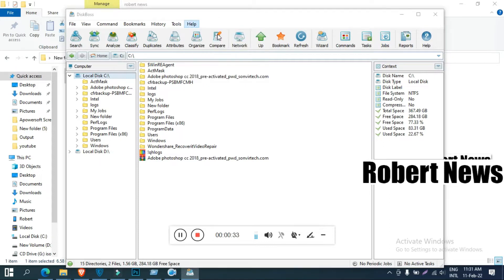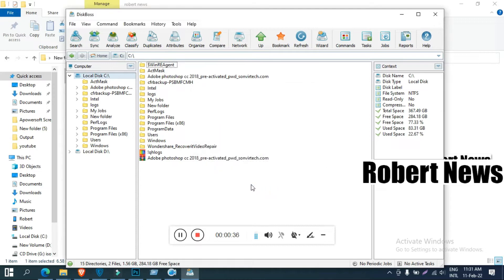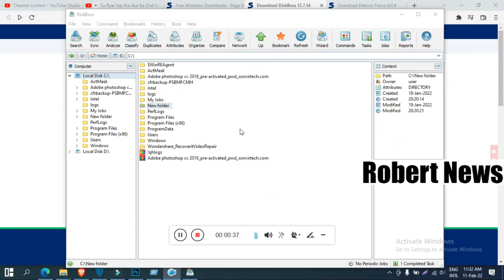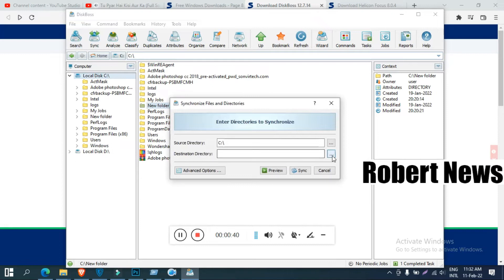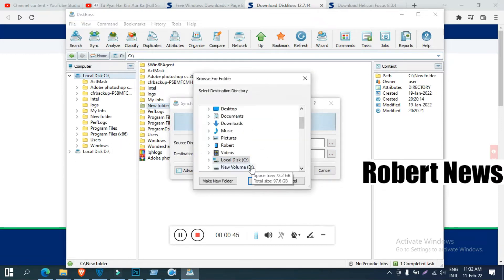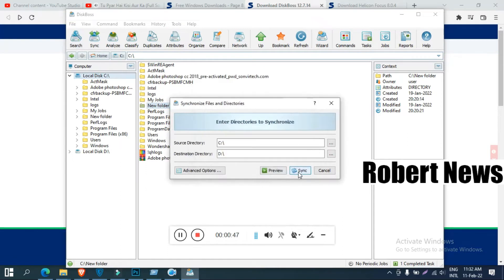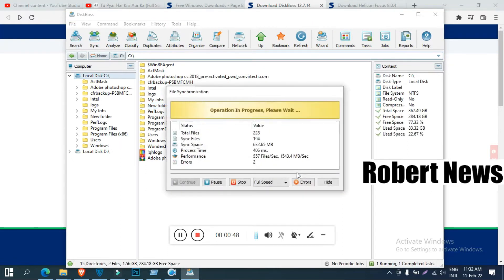The file download size is only 7.7 MB and there are a lot of options available, including search, synchronize, analyze, classify, duplicate, attributes, organize, compare, network, bookmark, wizard, and command.